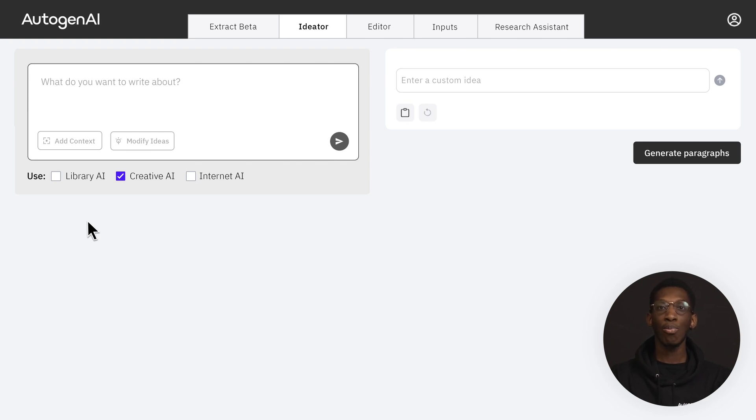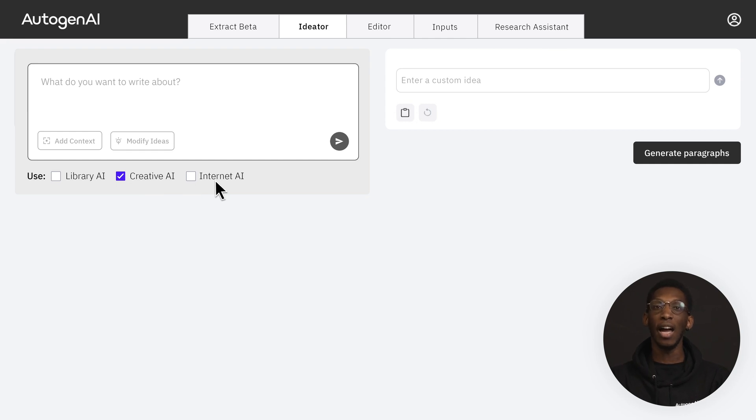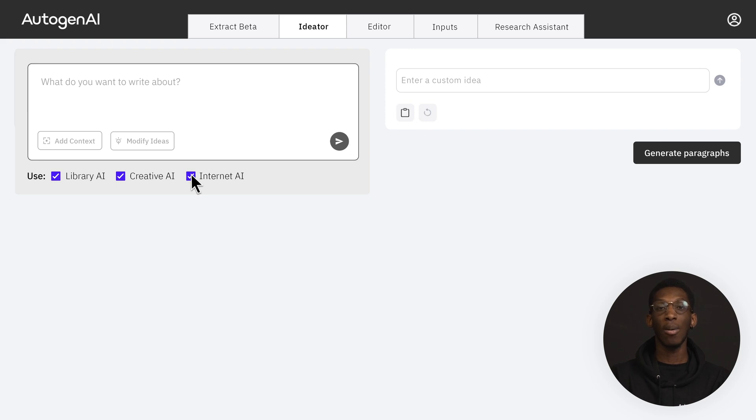Here you can break down your question and build out a response by generating a list of ideas using Library AI, Creative AI and Internet AI. Tick and untick the boxes depending on where you want your ideas to come from.